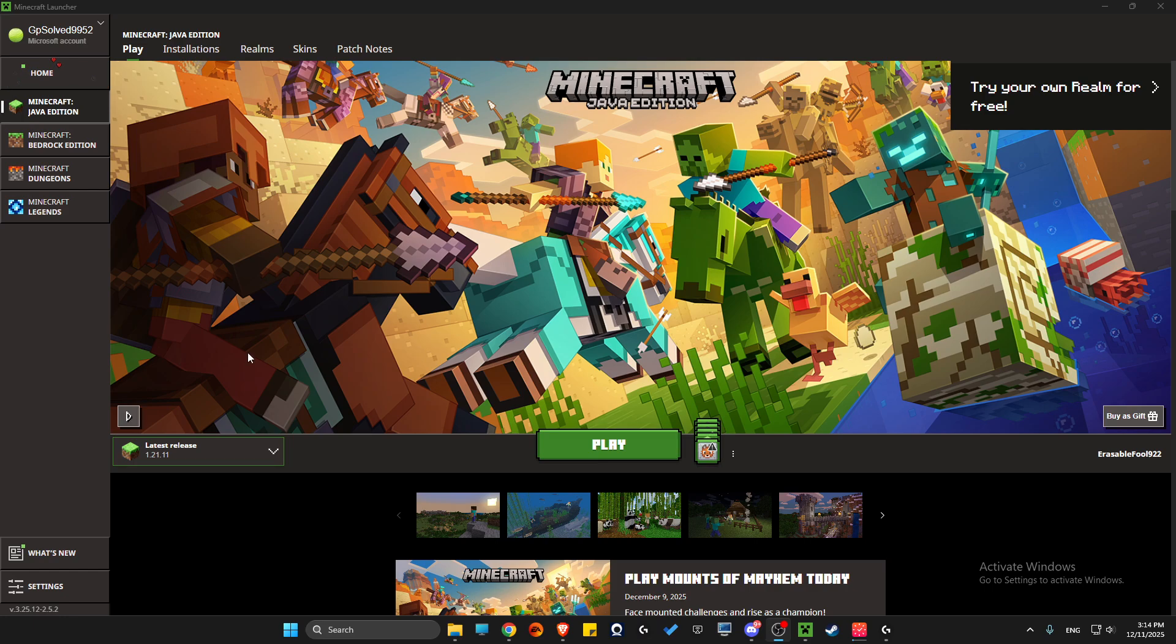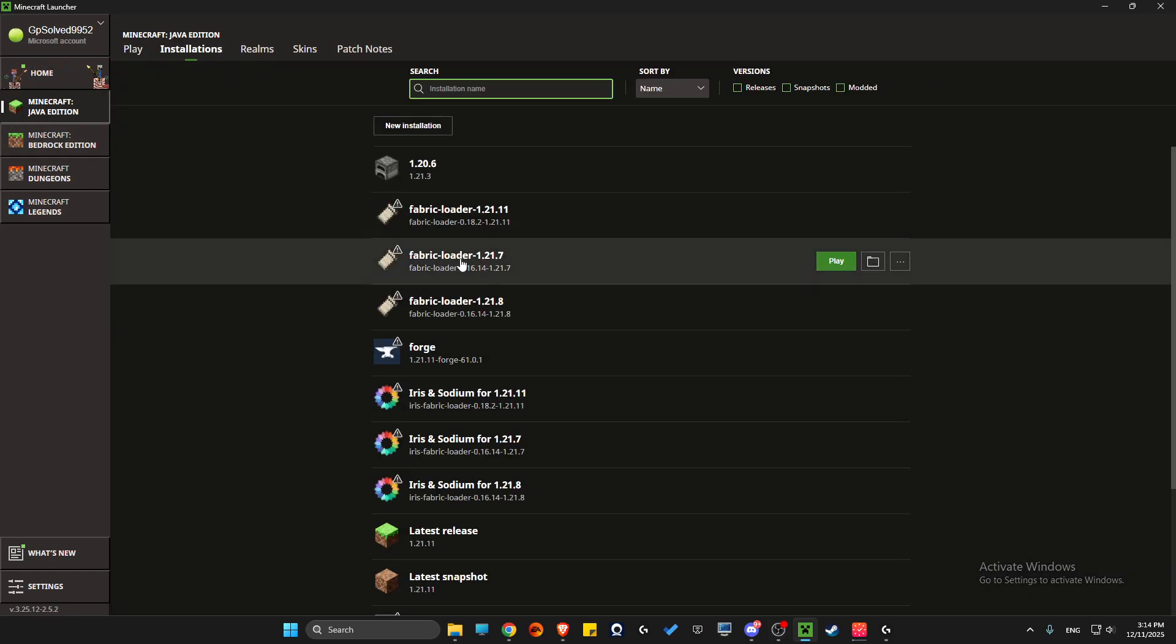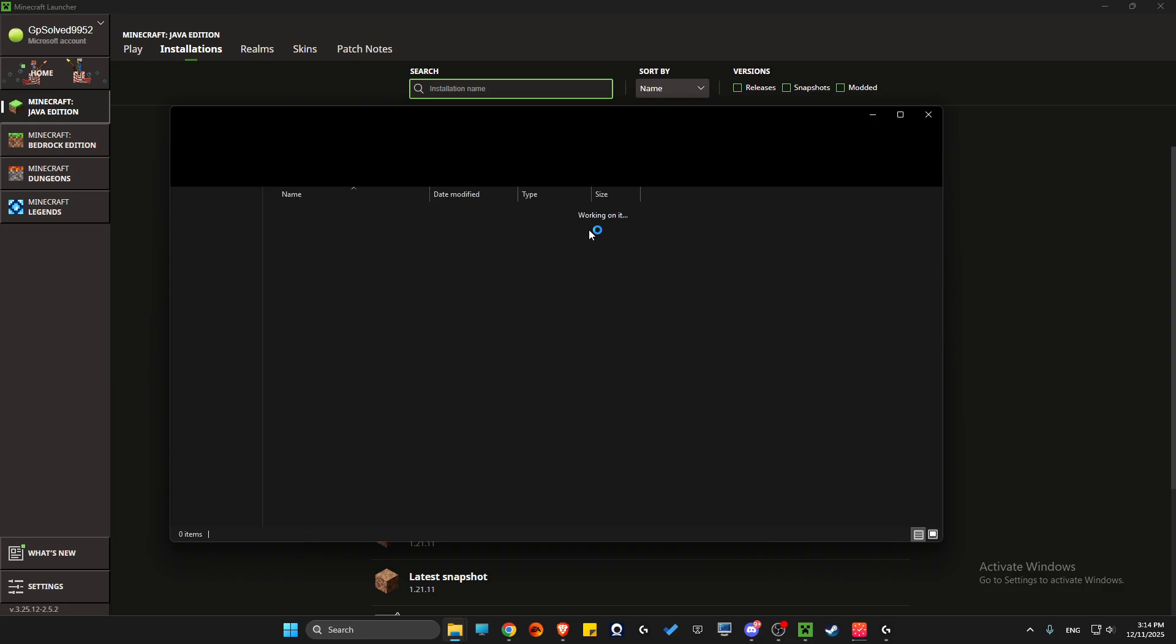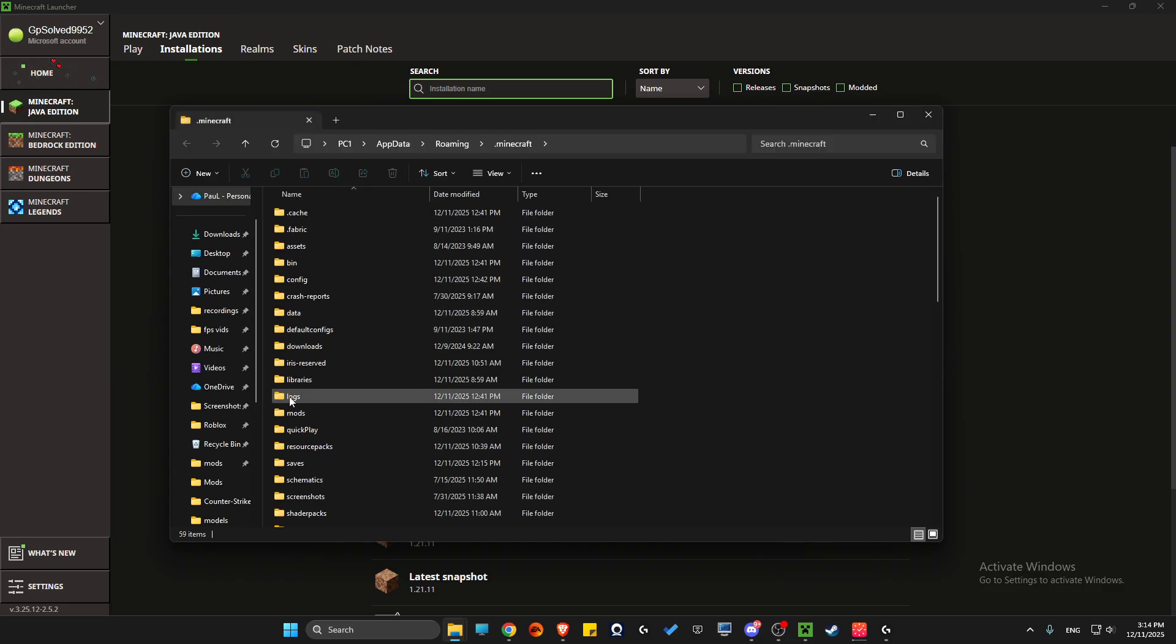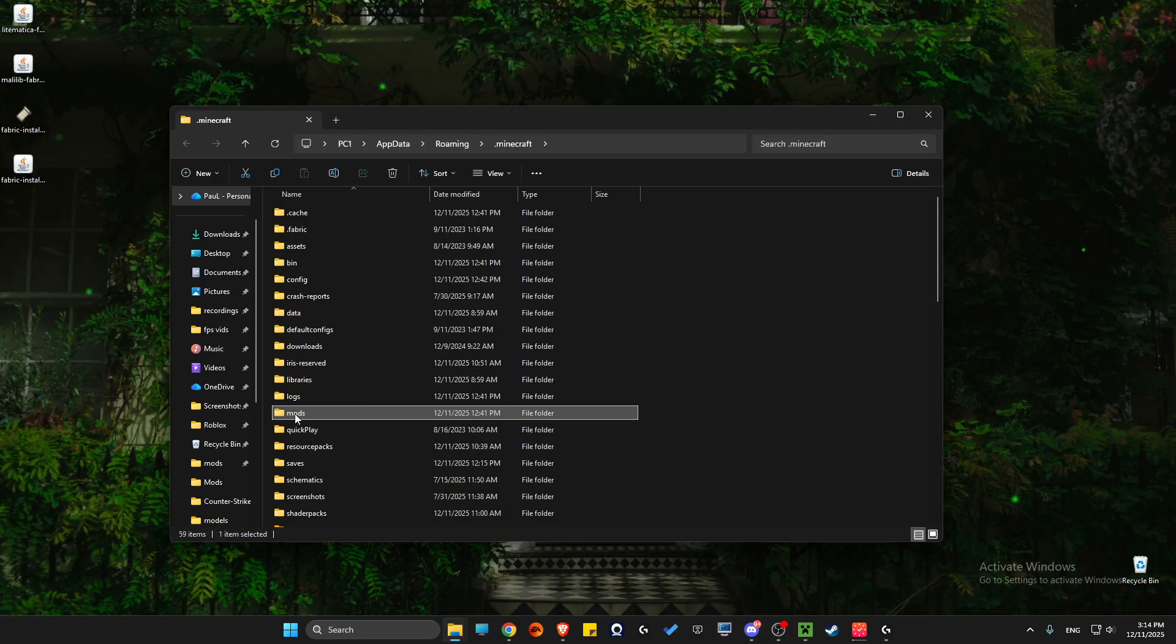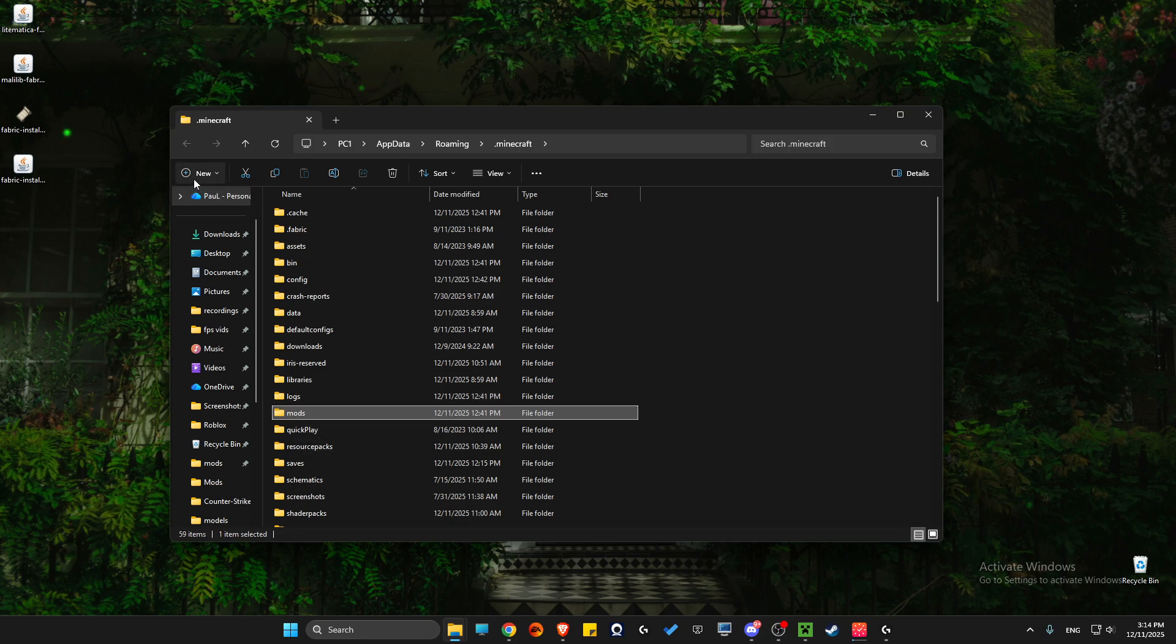Then go to Minecraft Java Edition Installations and look for Fabric Loader 1.21.11. Press on the folder and look for the mods folder. If you don't have a mods folder, press New and create a new one.